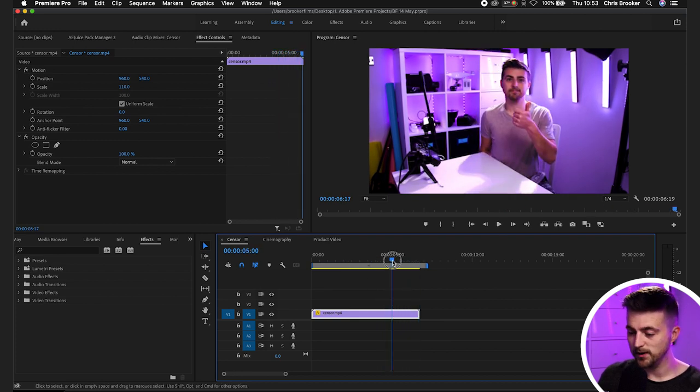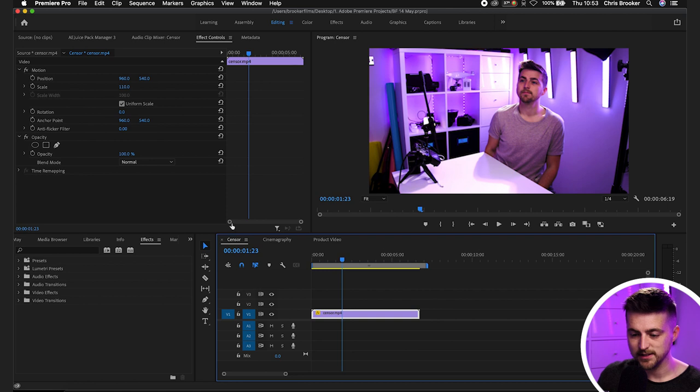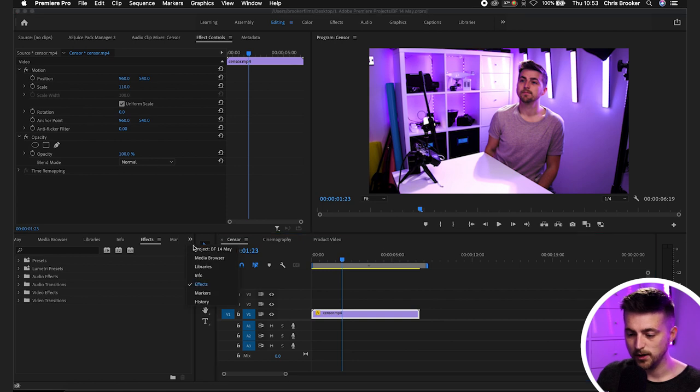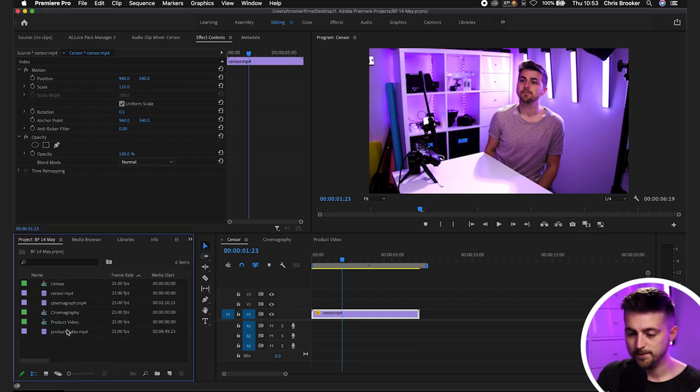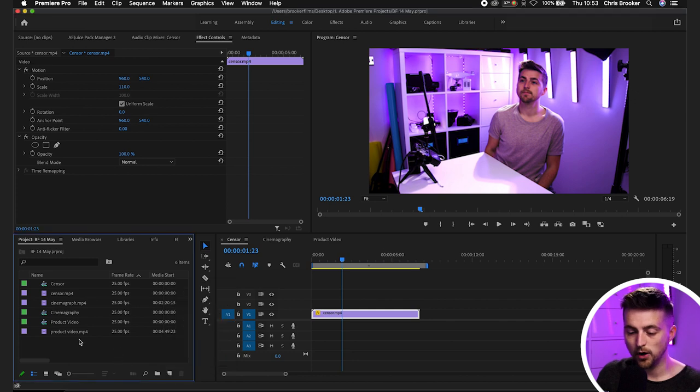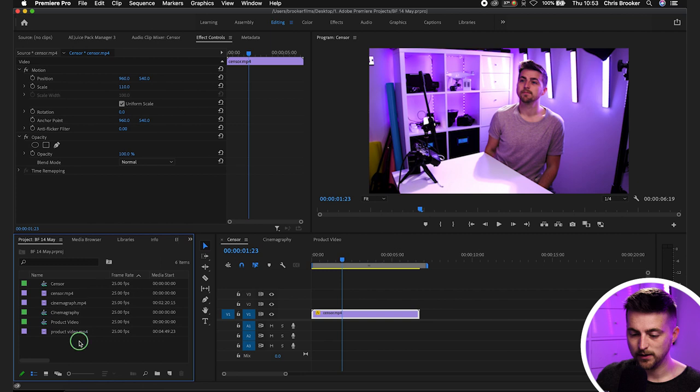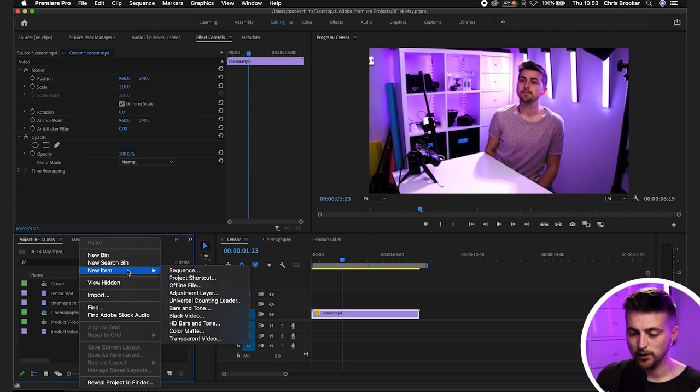And what we're going to do to begin this process is we'll first go into our project bin. Then we go new item. So you can either press this new item button or you can right click on your keyboard and then go new item and adjustment layer.